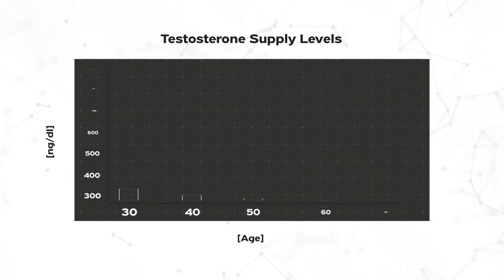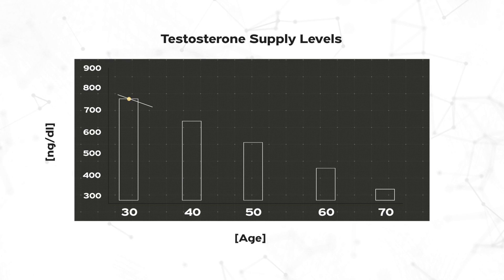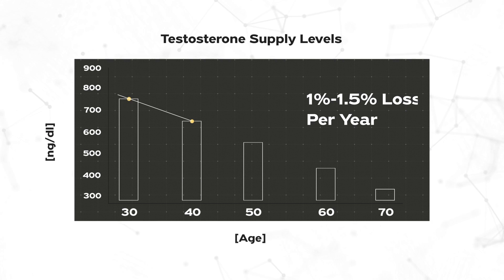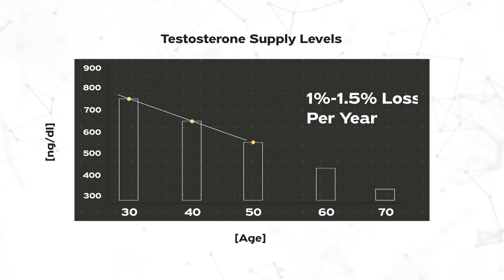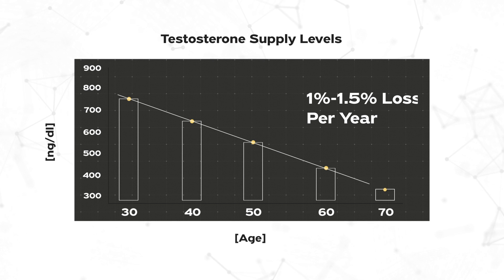As you get older, you will have less testosterone. Men over 30 lose 1% to 1.5% of their natural supply of testosterone every year.